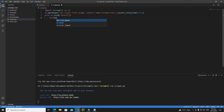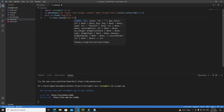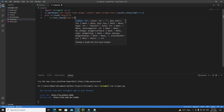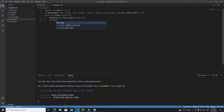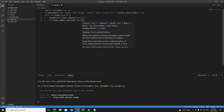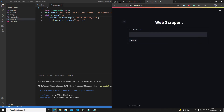Inside the form, add 'st.text_input()' with the label 'Enter your keyword' and save the result to a variable called 'keyword'. Then add 'st.form_submit_button()' with the label 'Search'. Save and refresh — the output shows the heading 'Web Scraper', the keyword input field, and the Search button.